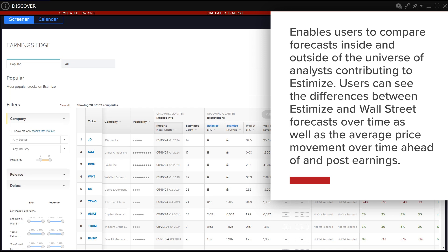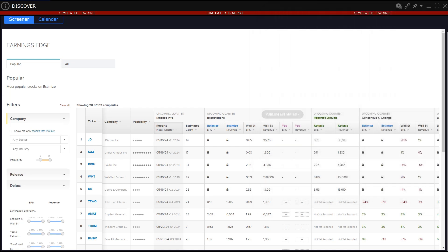Users can see the difference between Estimize and Wall Street forecasts over time as well as the average price movement over time ahead of and post earnings. The aim is to enable the user to make a judgment on how a share price behaves over time in association with changes in earnings data.